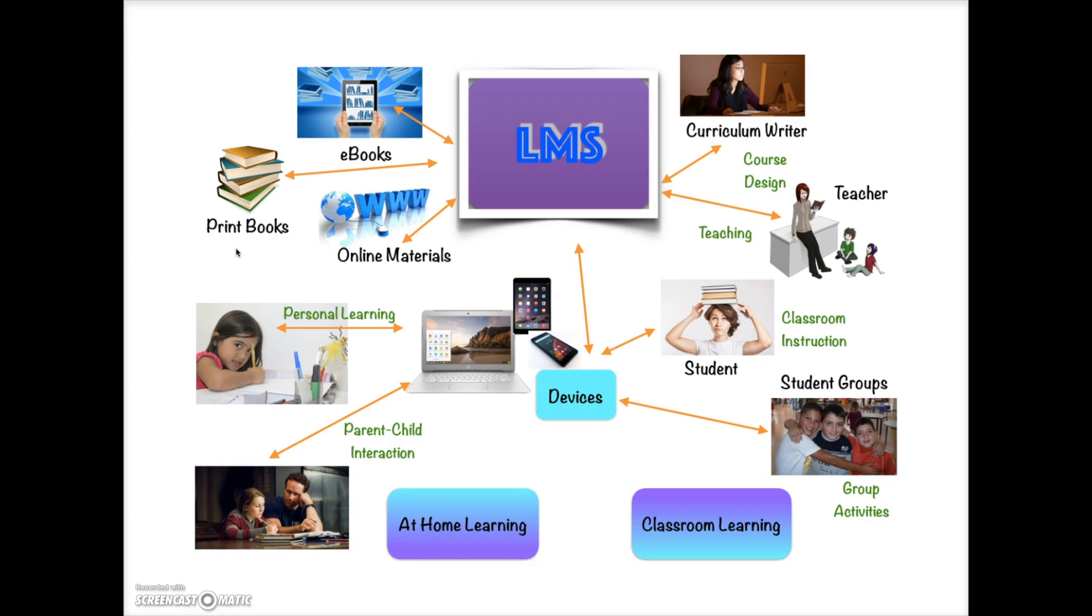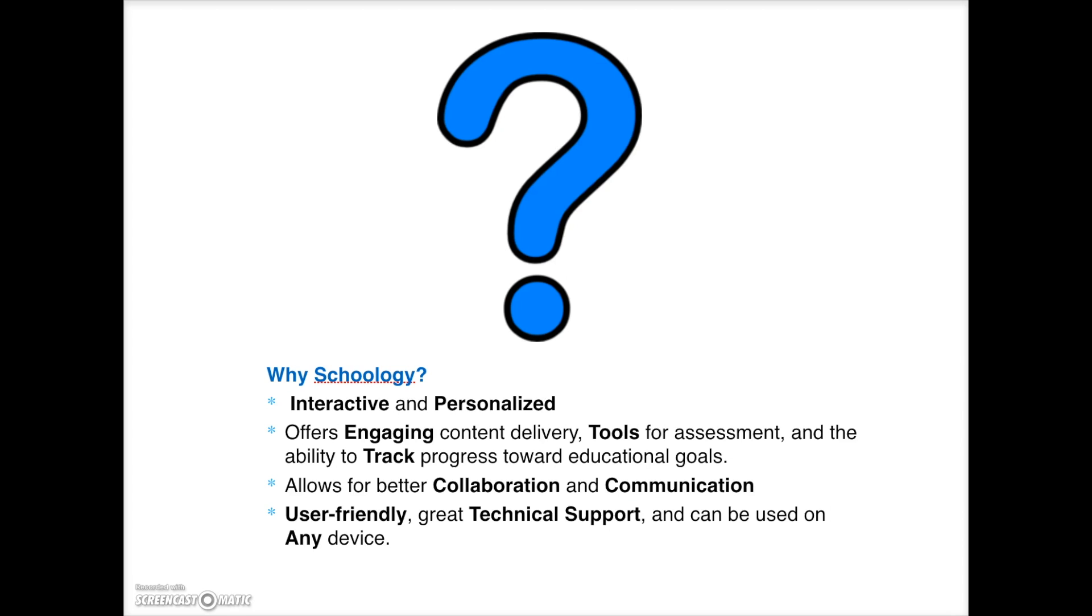And the LMS needed to be available on all devices, including computers, tablets, and smartphones. Of the many LMS's that were considered, Schoology met our needs, is user-friendly, and offers excellent technical support for all users.